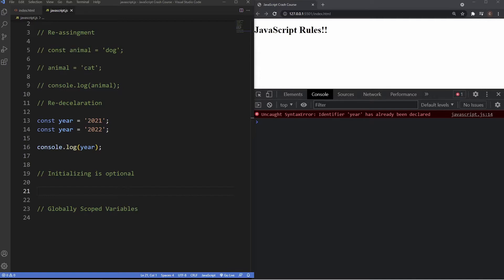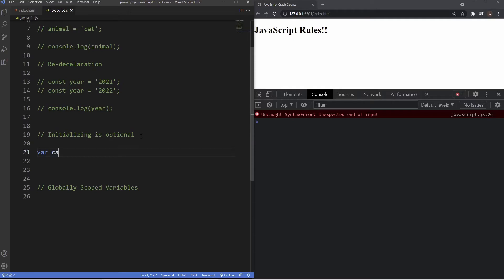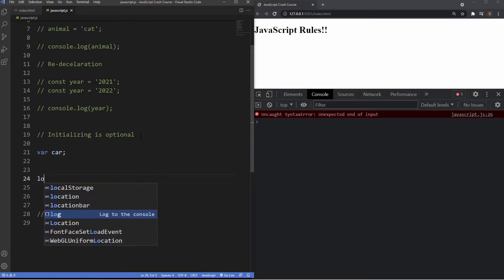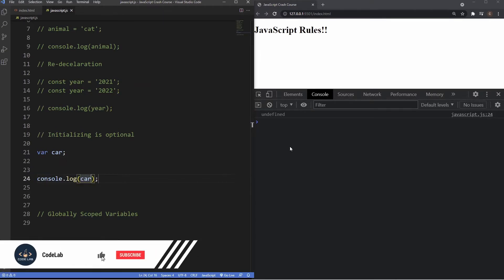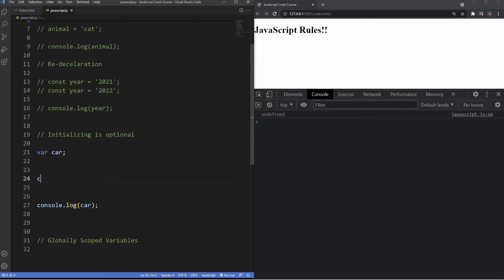In regards to initialization, when using the var keyword variables can be declared with no initial value, and this will give us an output of undefined — which is a data type we'll go over in subsequent videos. I'll create a variable with var named car without assigning a value, and logging it gives us undefined. Later on we can add a value, so saying car equals ferrari gives us the output of ferrari. The same thing applies with let — removing the value and using let again gives us undefined.